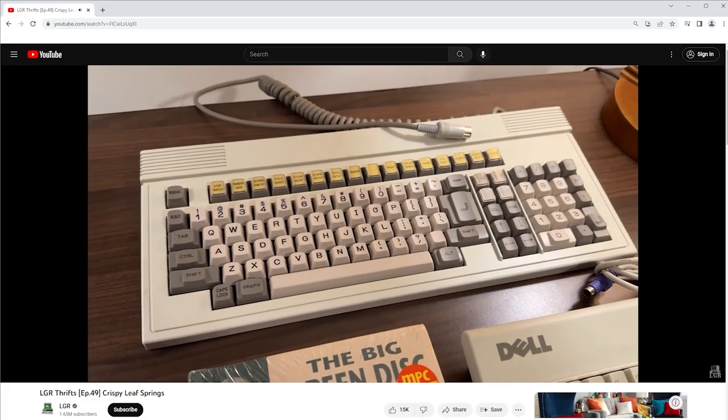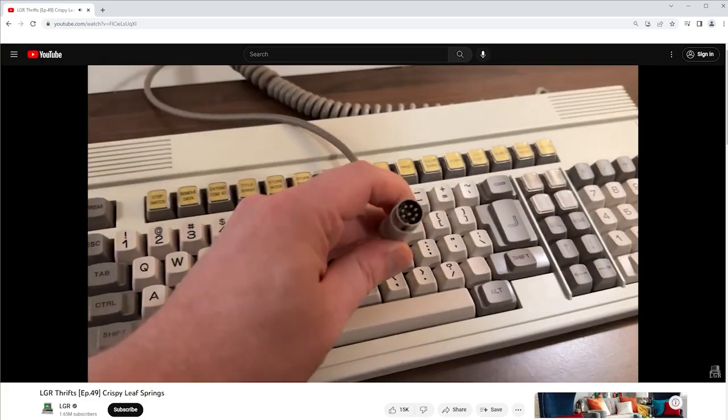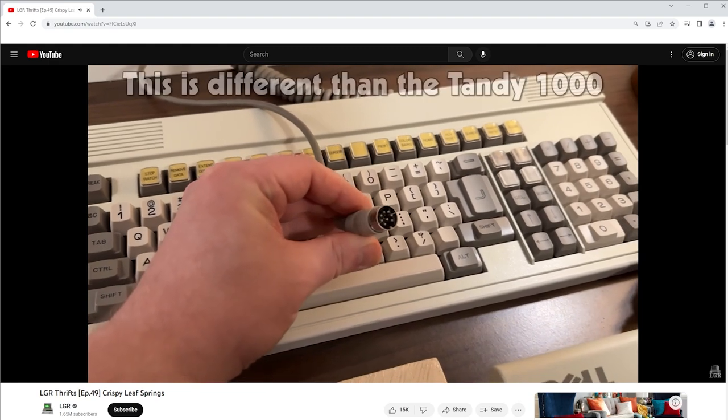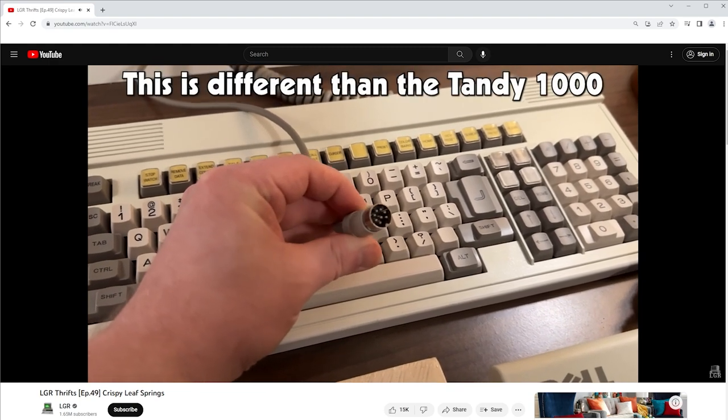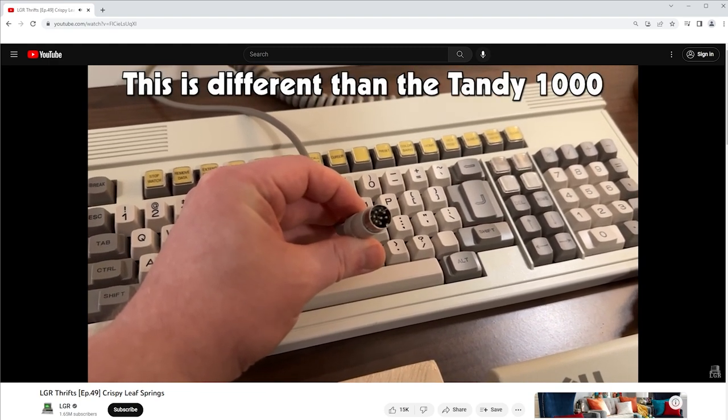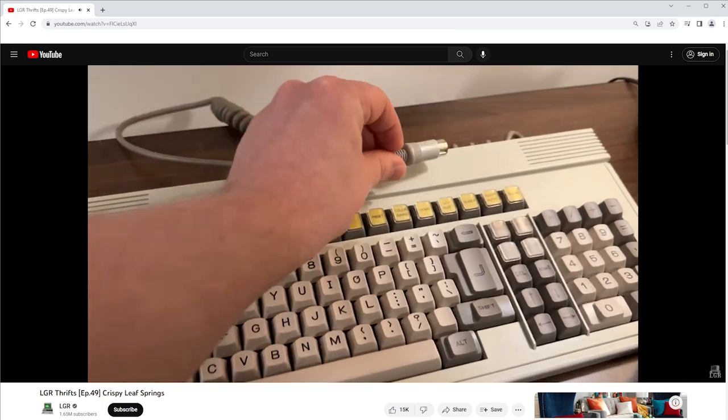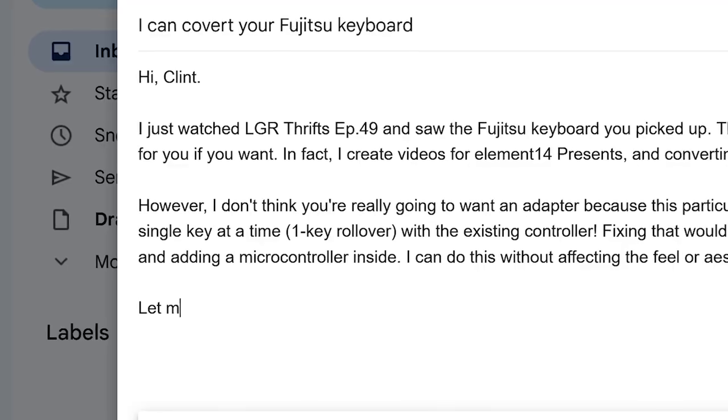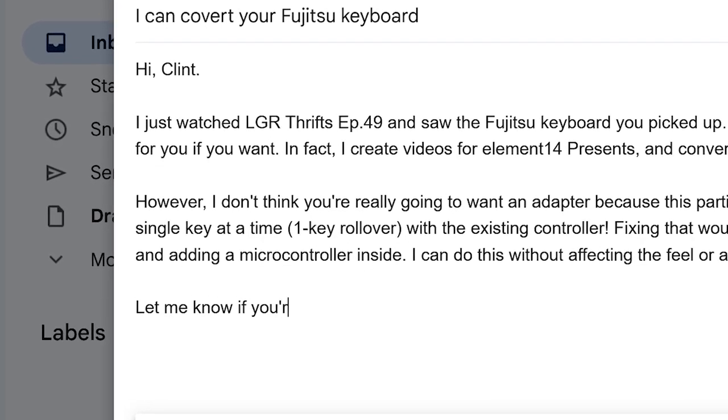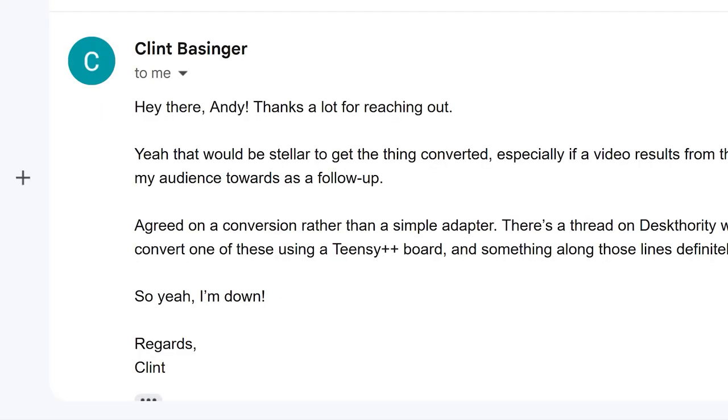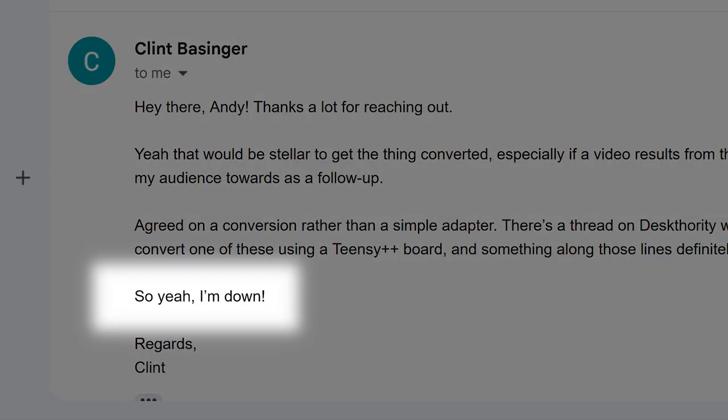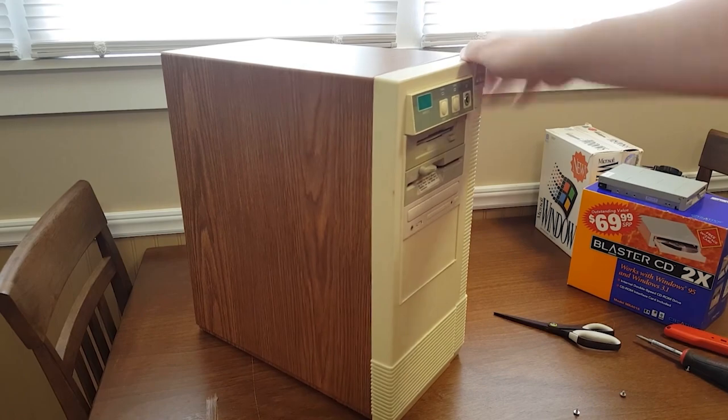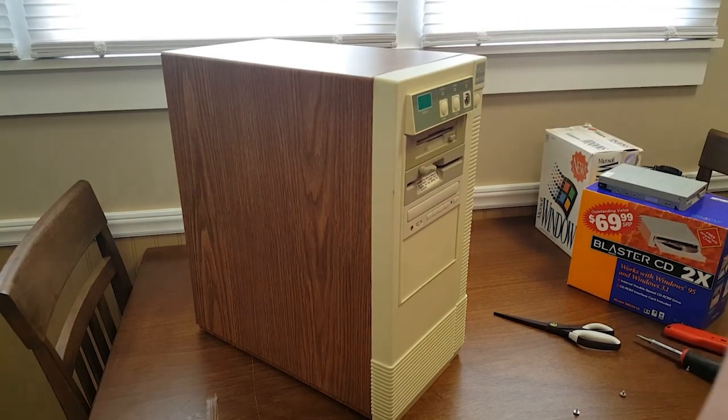I haven't been able to test the Fujitsu due to its unusual 8-pin DIN connection. If anyone watching has the skills to create an adapter, please get in touch. Seriously, I want to use this thing. Of course, as soon as I saw that, I immediately reached out to LGR, and he agreed to send me the keyboard so I could make it work with the classic PCs that he likes to demonstrate on his channel.